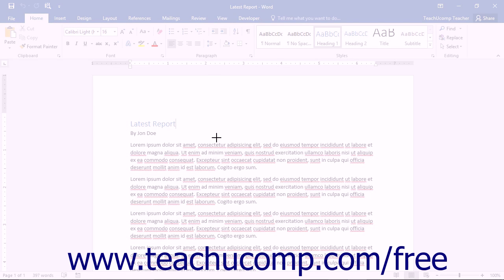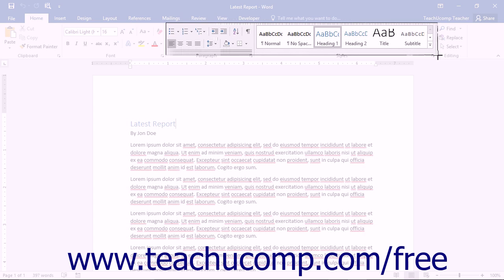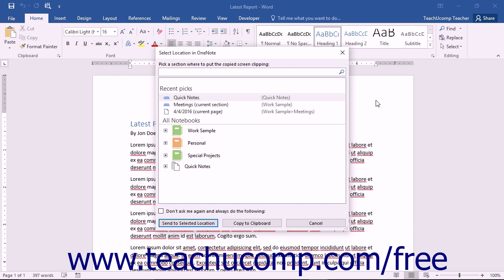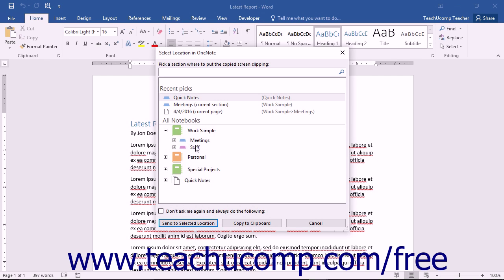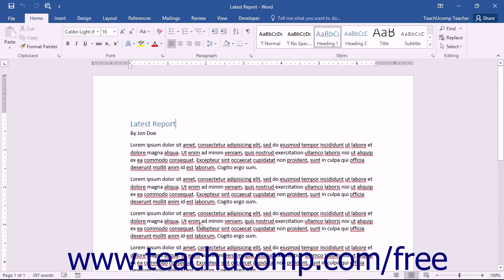Click and drag with the screen clipping tool to define the area that you want to clip, then release your mouse button, which will display the Select Location in OneNote dialog box. Select the notebook and the section into which you want to send the screen clipping and then click the Send to Selected Location button. Remember that you can always send the clipping to the Quick Notes section and move it later if you prefer.